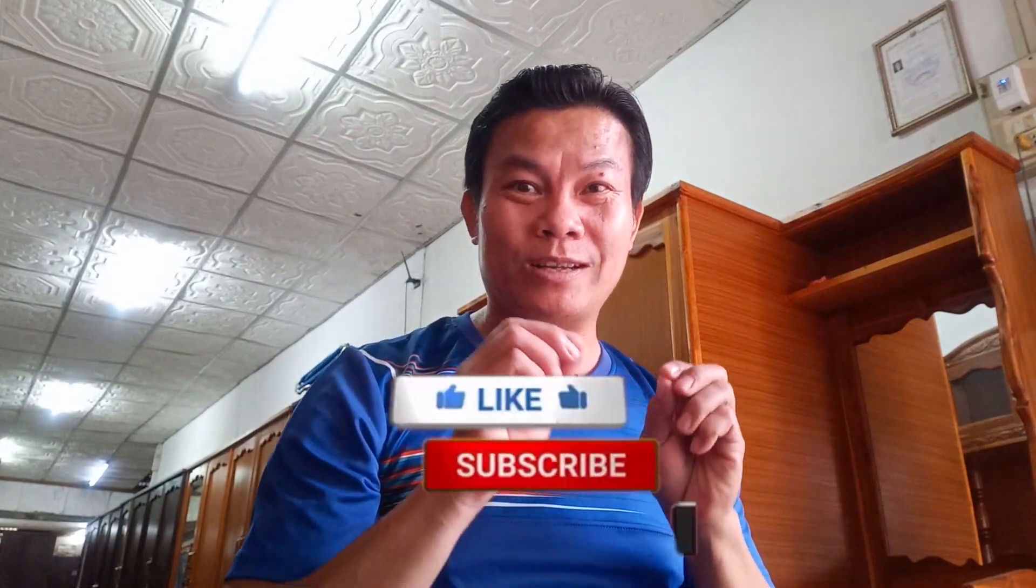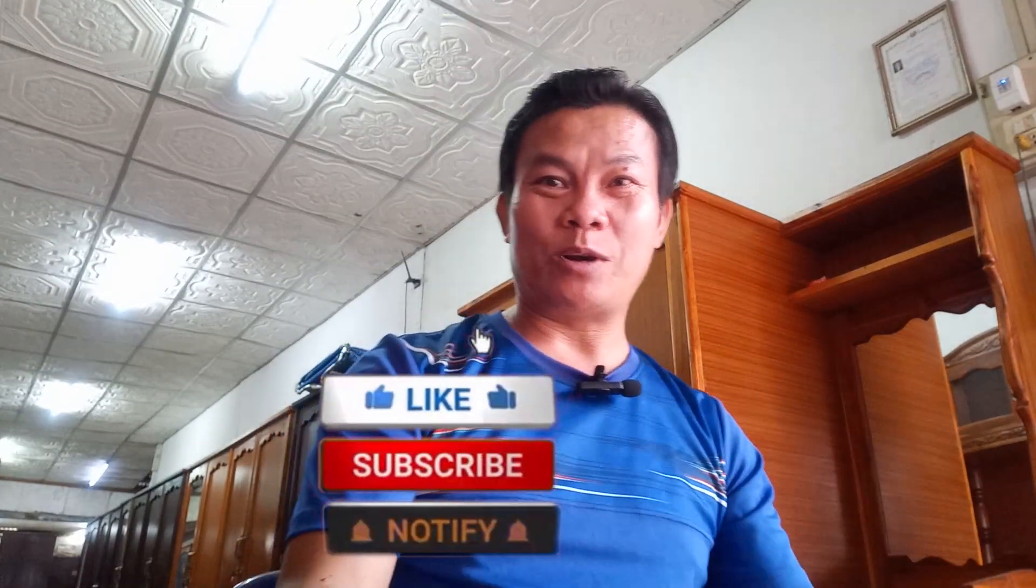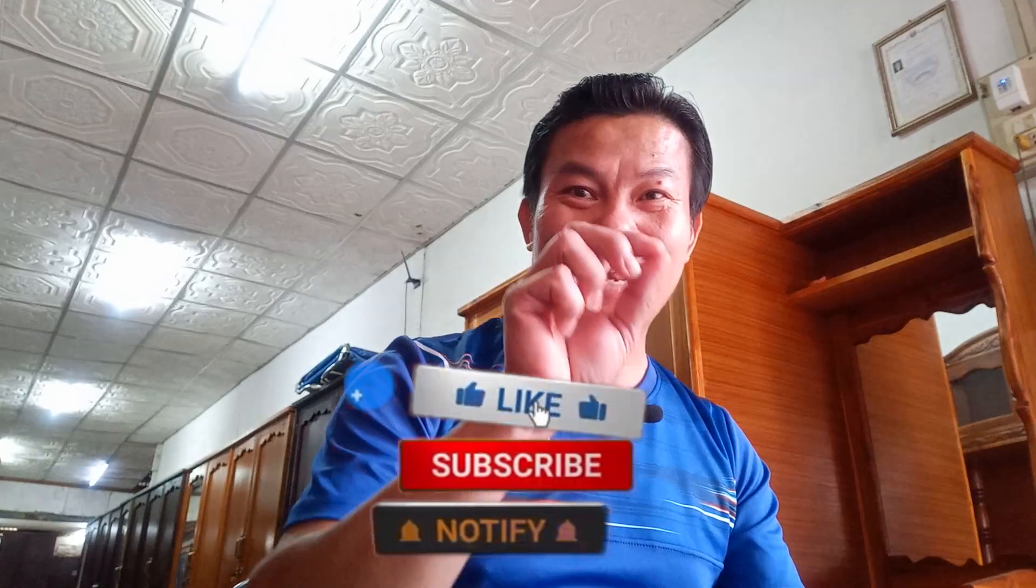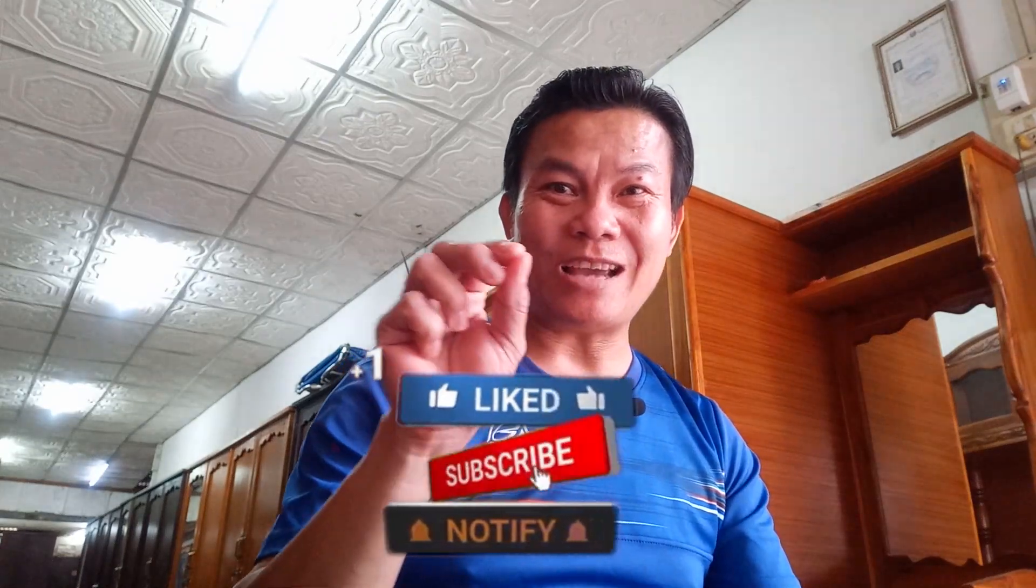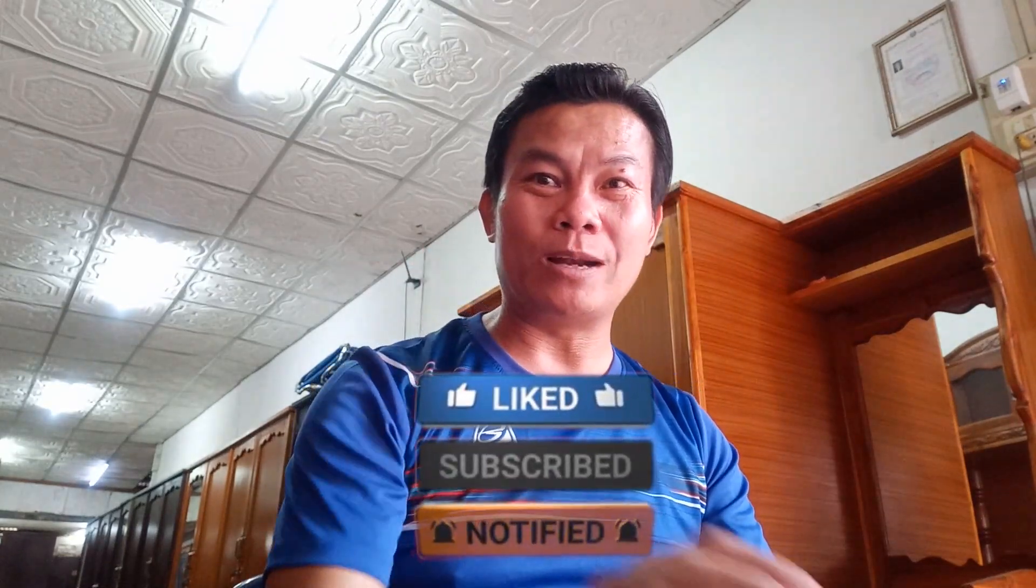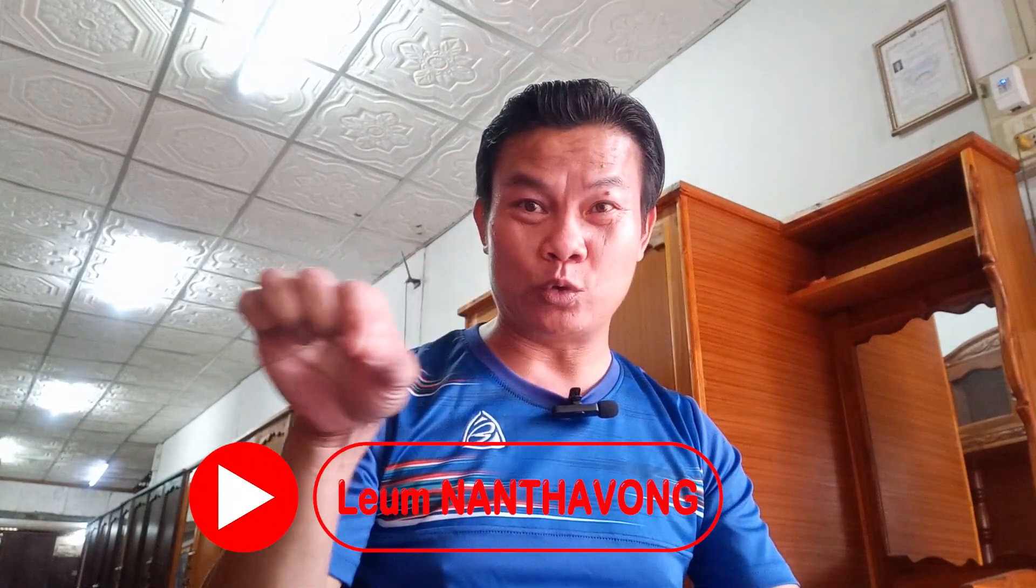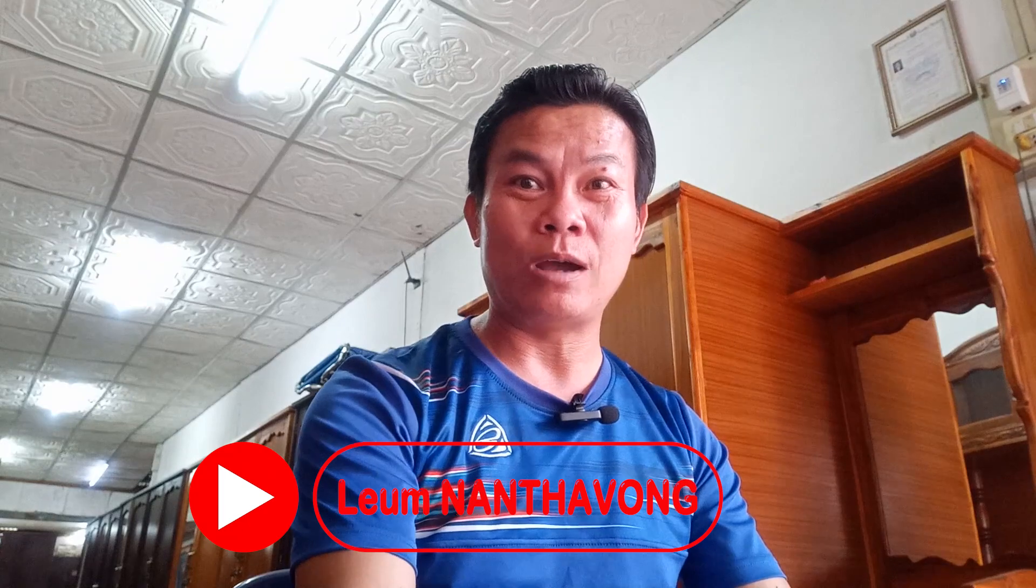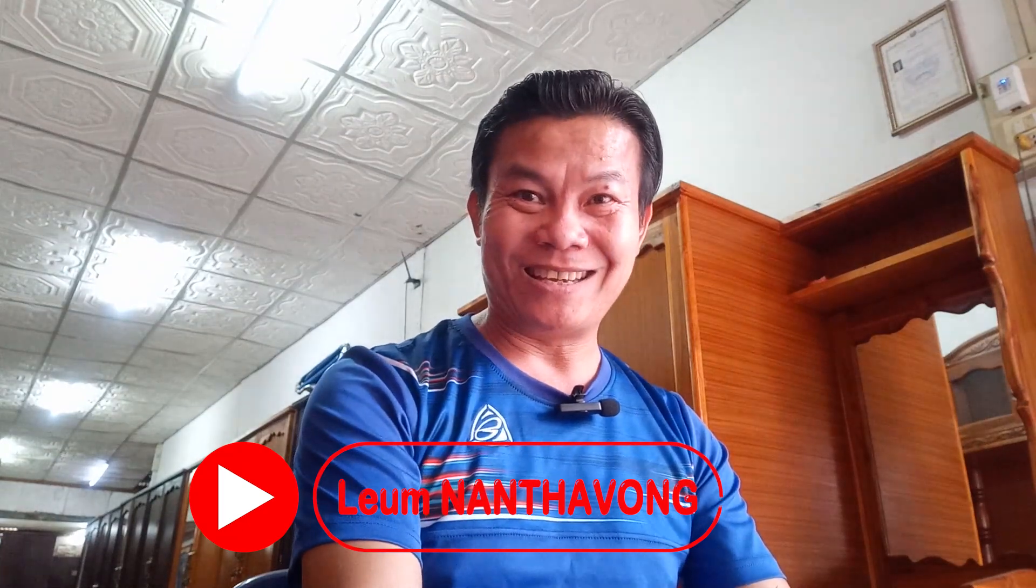Before we watch the next video, please do like, subscribe, and hit the button. You will receive and get notifications whenever I release a new video clip into the YouTube channel. Let's go.